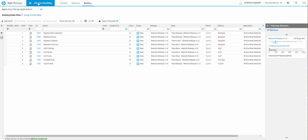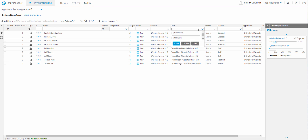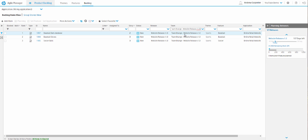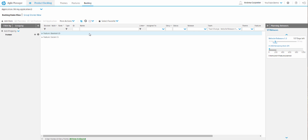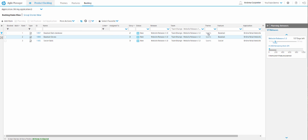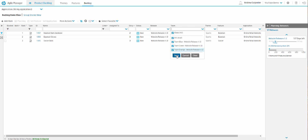That's it for the product backlog module. We do have filtering options in the top row — for example, filter by team, select Team Orange, save, and only Team Orange items show. The filters are easy and self-explanatory. There's also a Group By feature that extends a side panel where you can group items by anything you like, plus a Group Stories view. Go ahead and play around with those on your own.